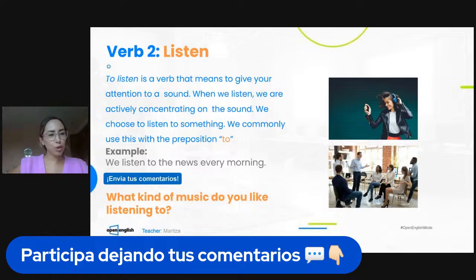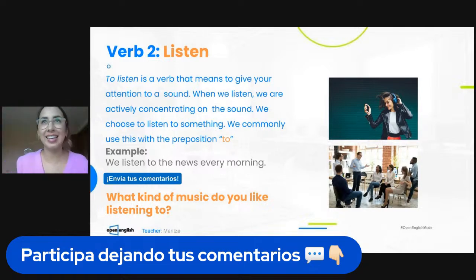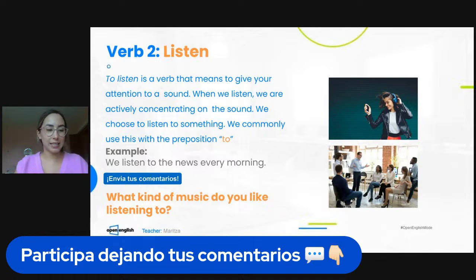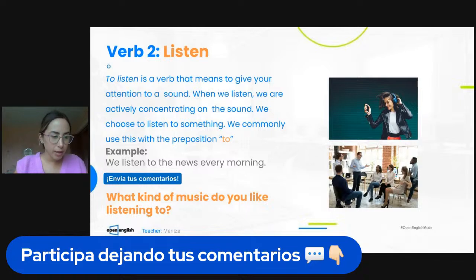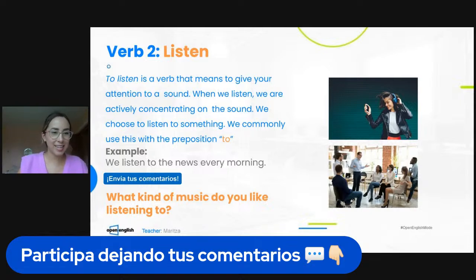I like listening to gospel music. We have so many music genres here — very interesting. I like listening to urban music, music from the 80s. So remember: 'hear' is the sensation of sound that passes through the ears, while 'listen' is when we are paying attention — actively concentrating on a sound.